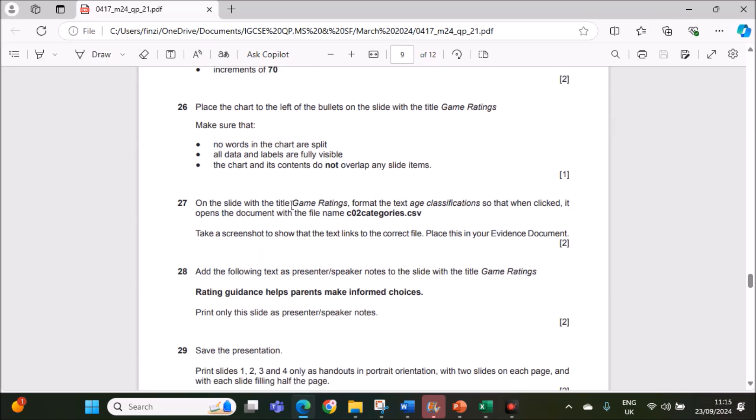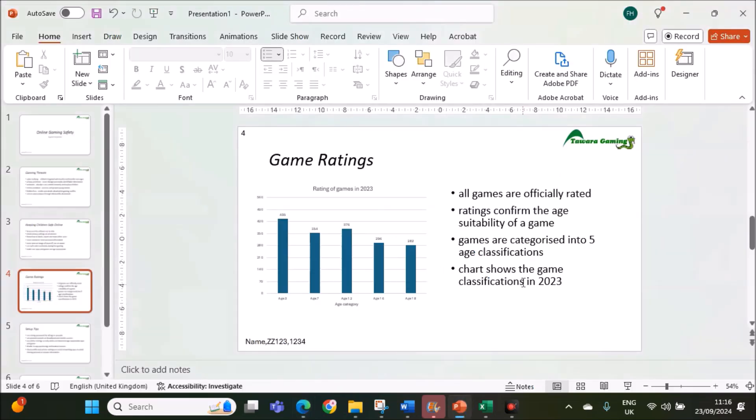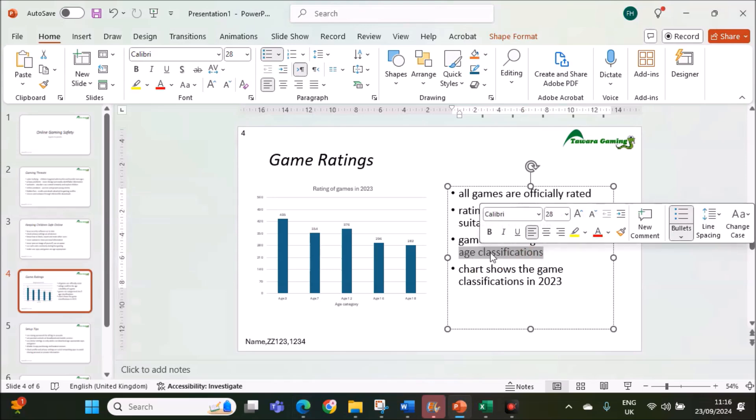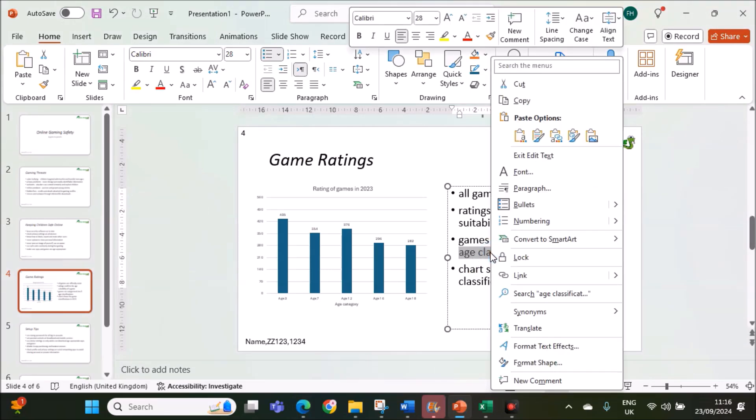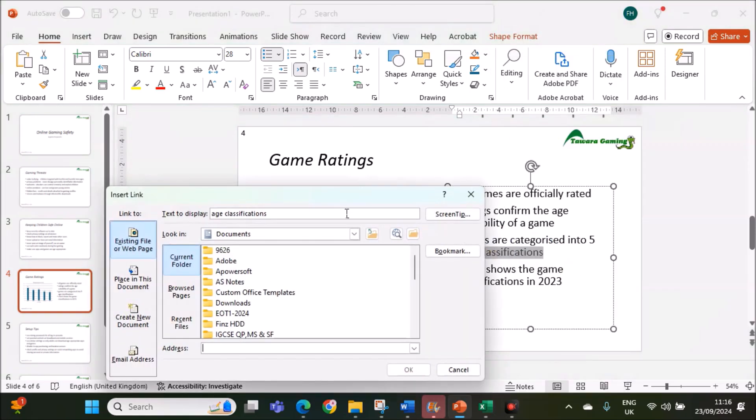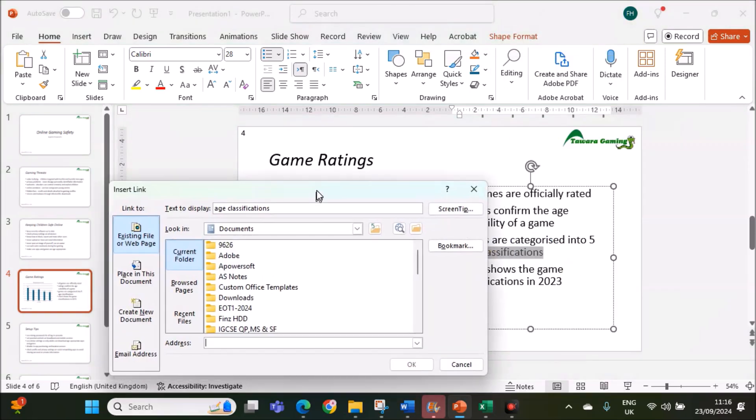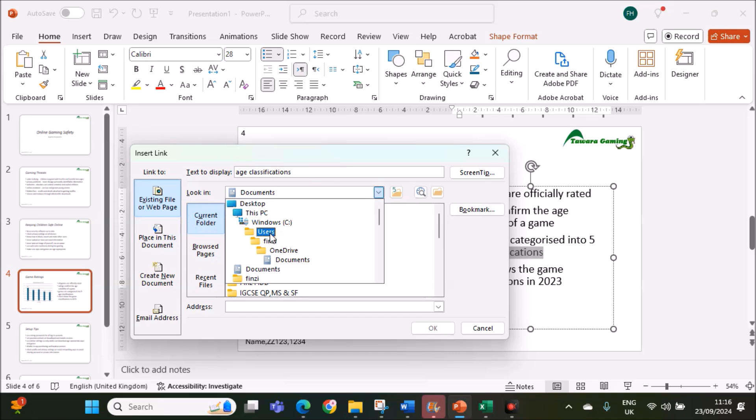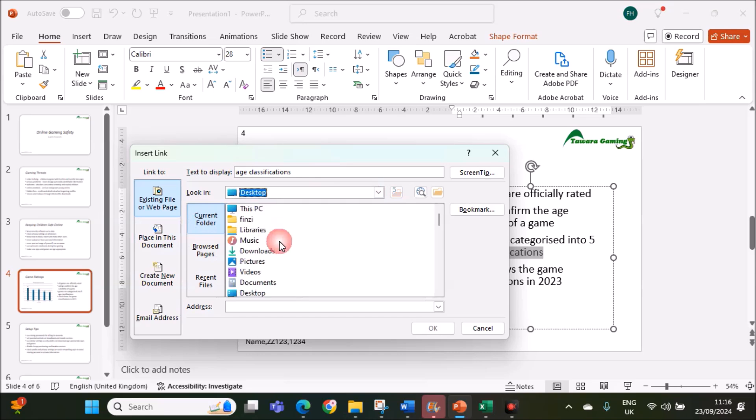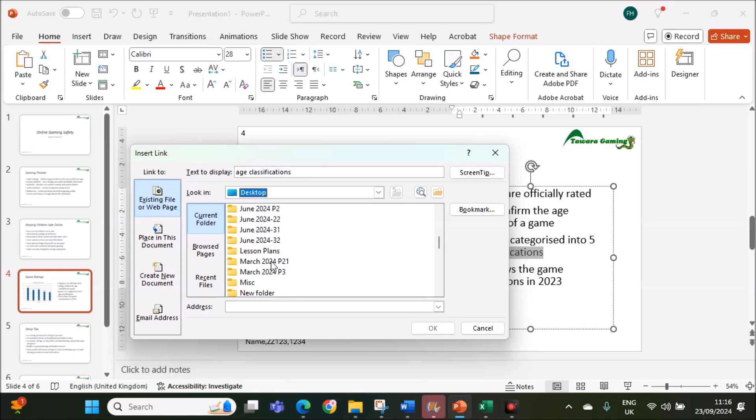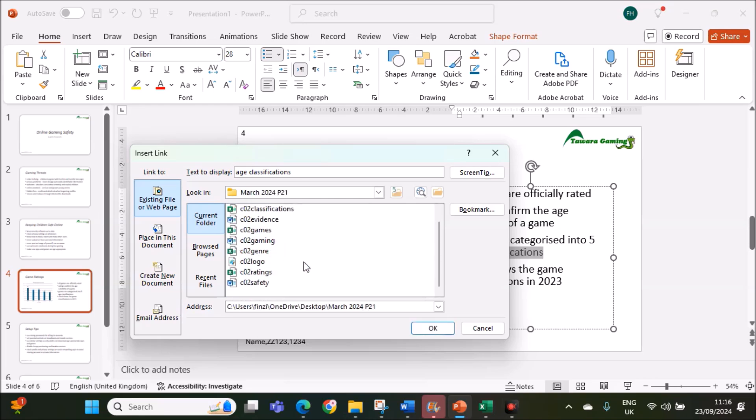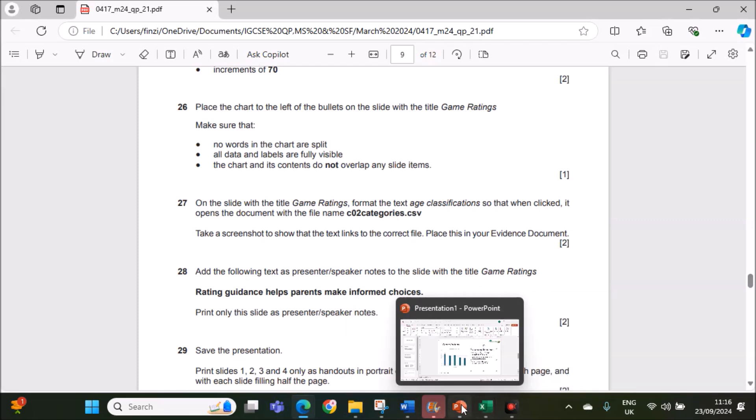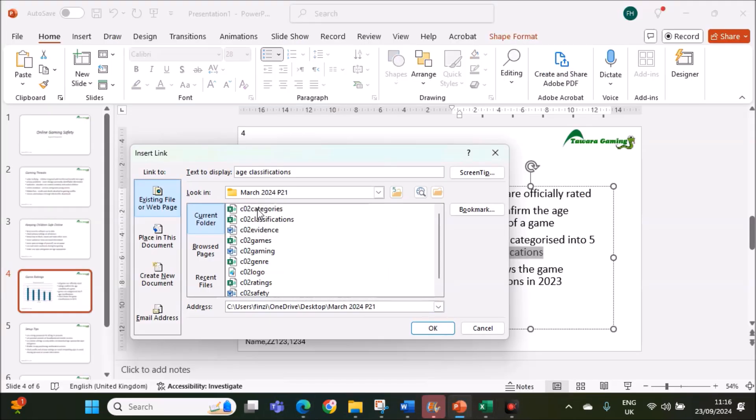On the slide with the title game ratings, format the text age classifications so when clicked, it opens the document. The file name categories.csv. We have age classifications here. Select this text, right click. We have to hyperlink. Click on link and it should be linked to, select your folder here. It should be linked to categories.csv.